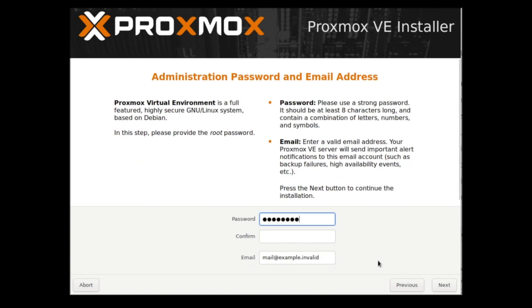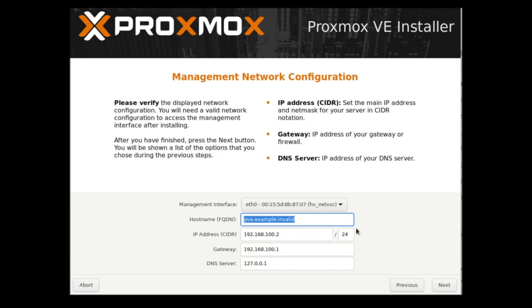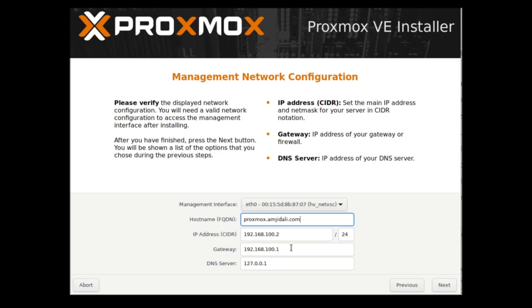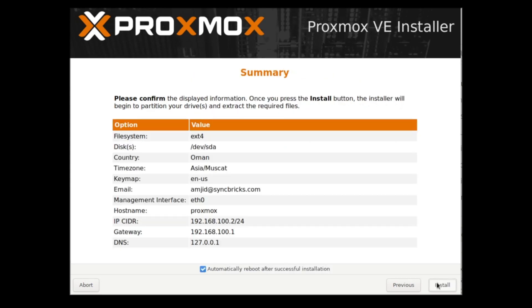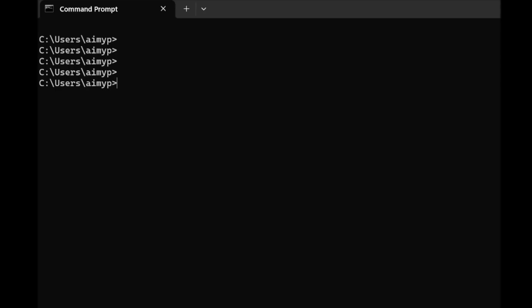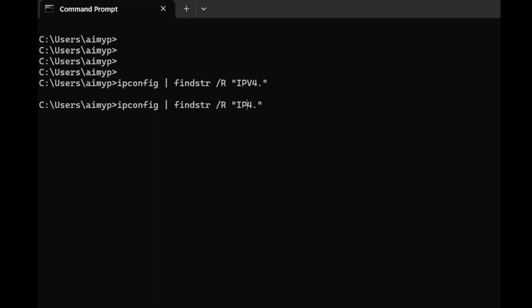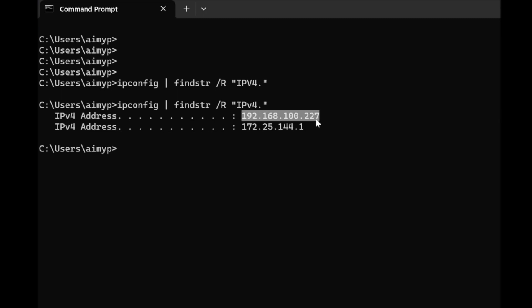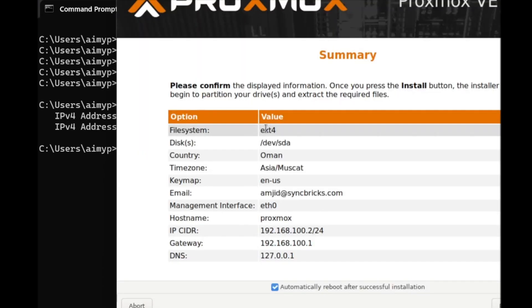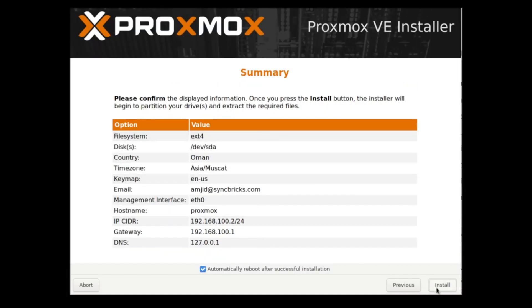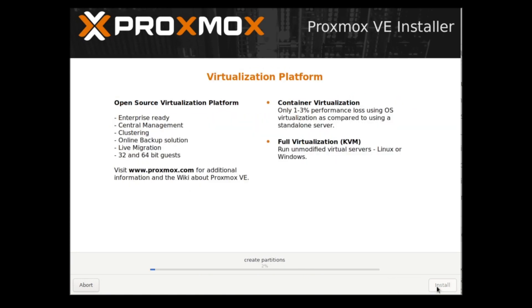I can choose country and time zone and keyboard layout. I'll choose the password, my email, management interface. In case you have multiple network cards, I'll be choosing the default interface here. I'll be choosing proxmox.amjadali.com. I need to check my network address. My IP address is 192.168.100.227 which is in the same range. So I'll be continuing the install here.